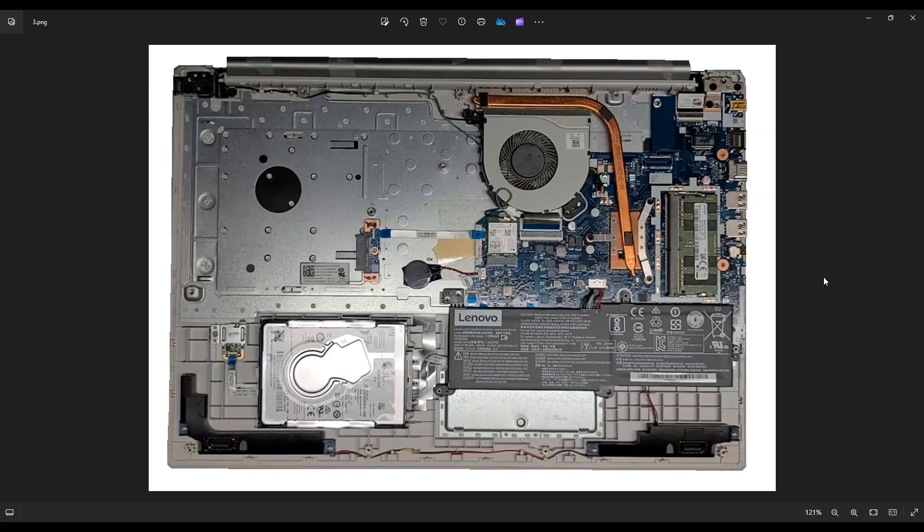there'll be a link above and also below in the description, and I'll have a list of all those tools and parts for the Lenovo IdeaPad 320-17IKB.